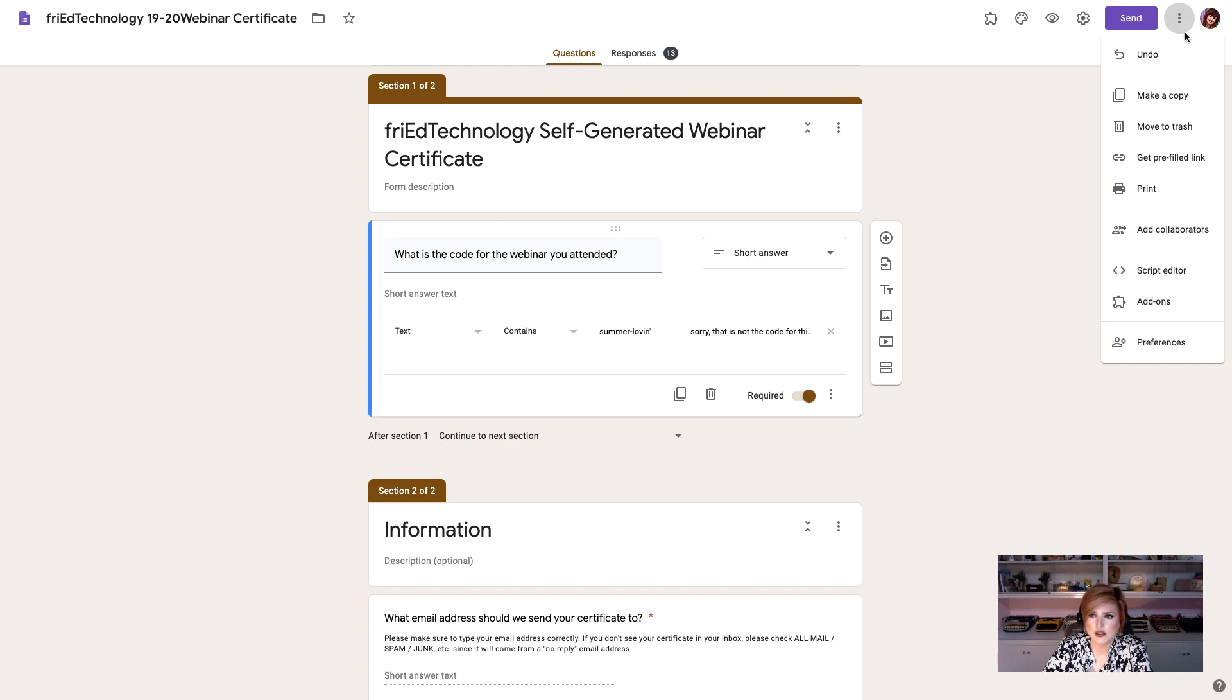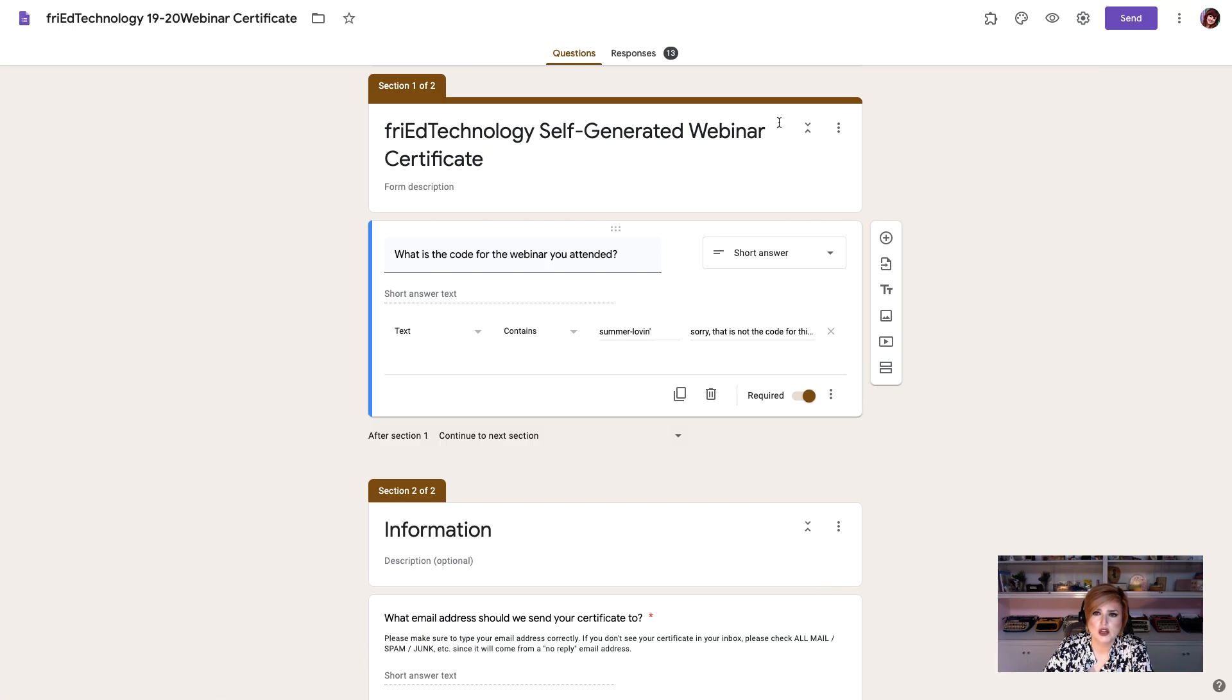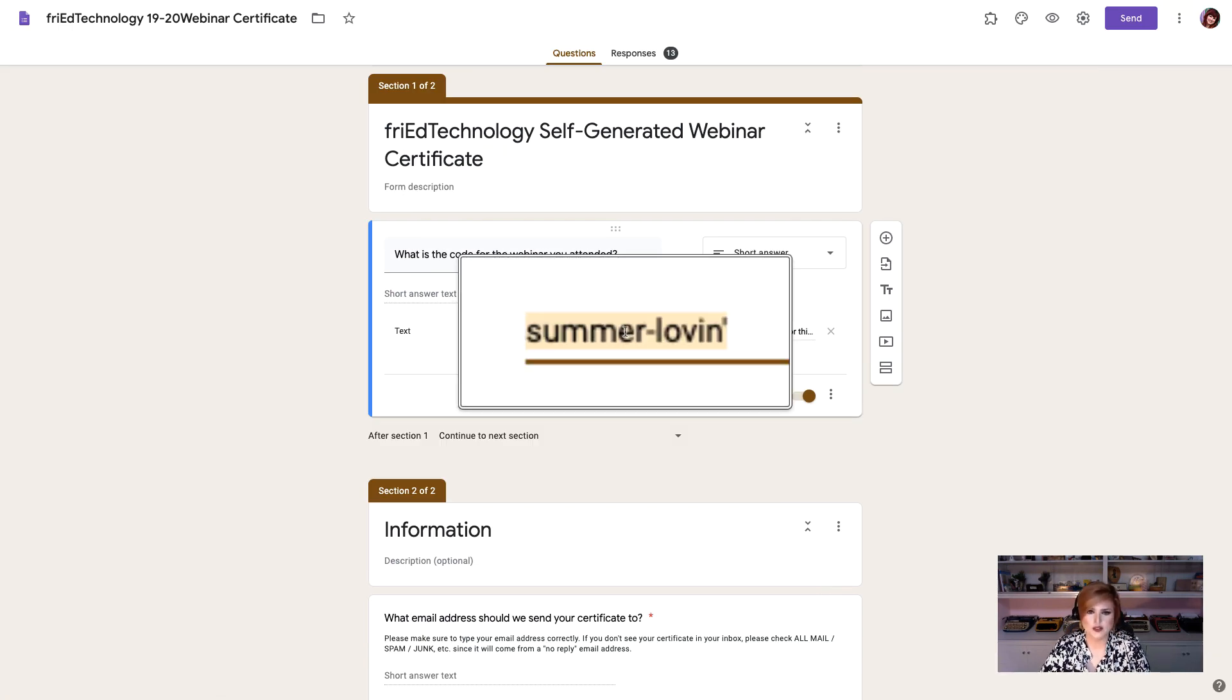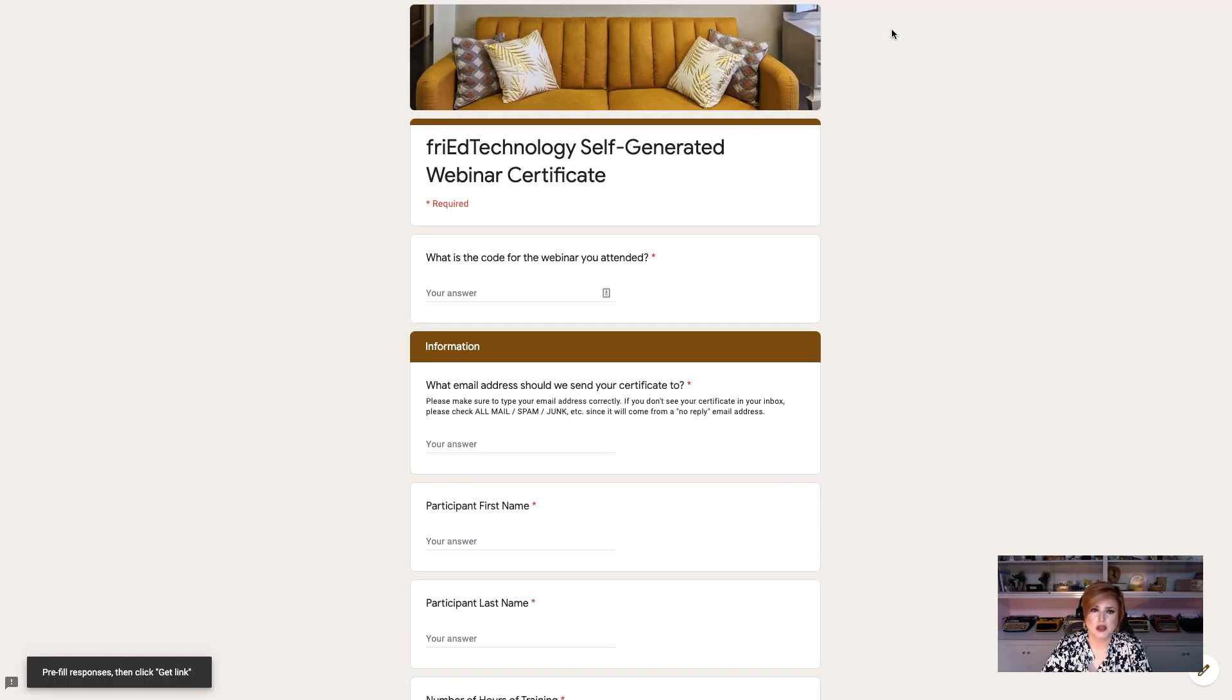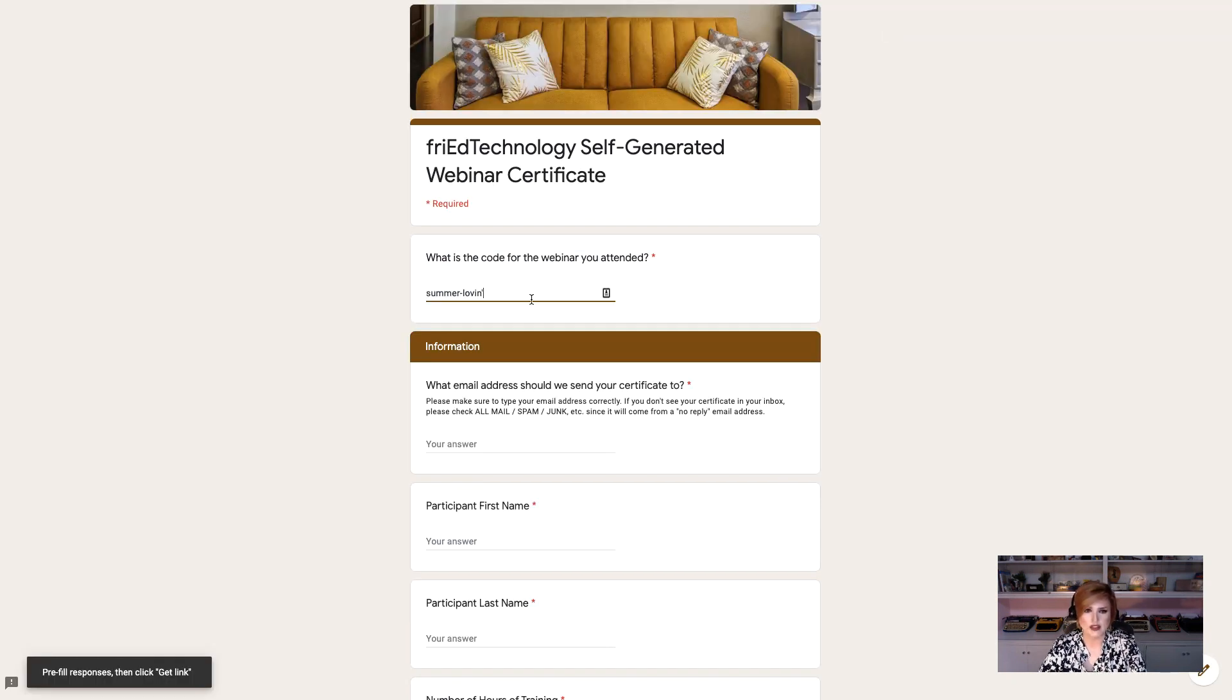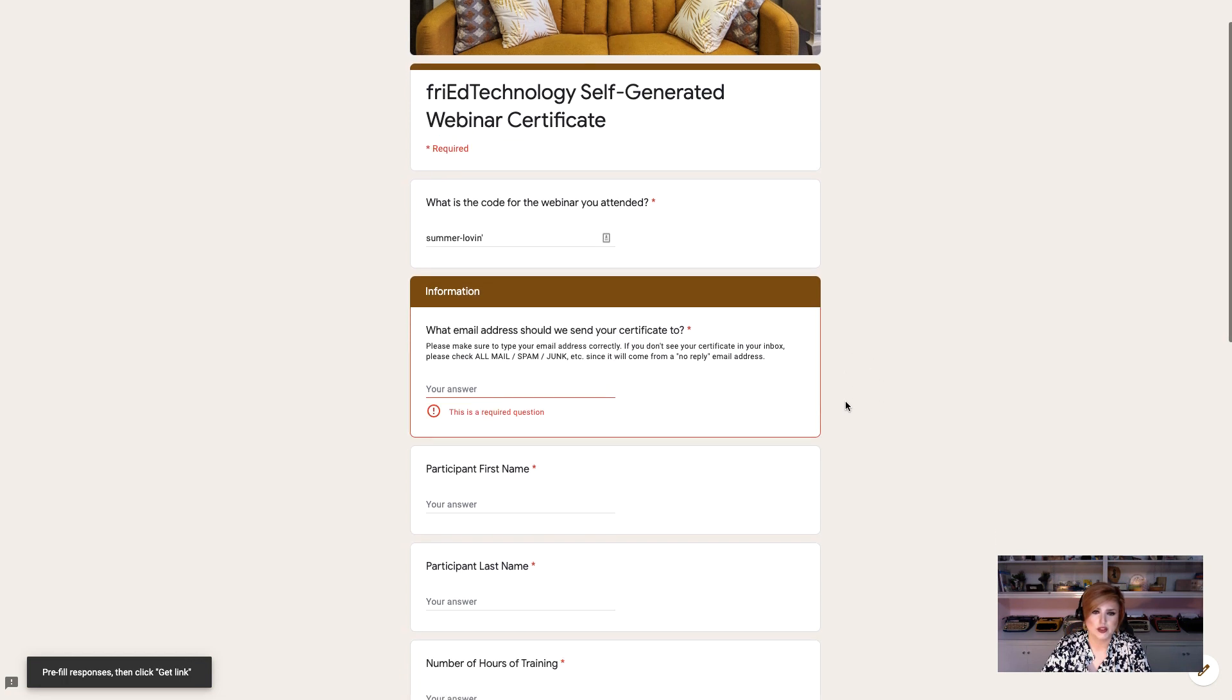Once you've done that and you're certain about your form then you want to go to these hot dogs inside the form and you want to go to get pre-filled link. And what we're going to do here is put in the answers that we want our recipient to put in. So for example right now this is our code for this webinar. This is the code someone would have to have to get credit for this webinar. So we're going to go ahead and type that in for them.